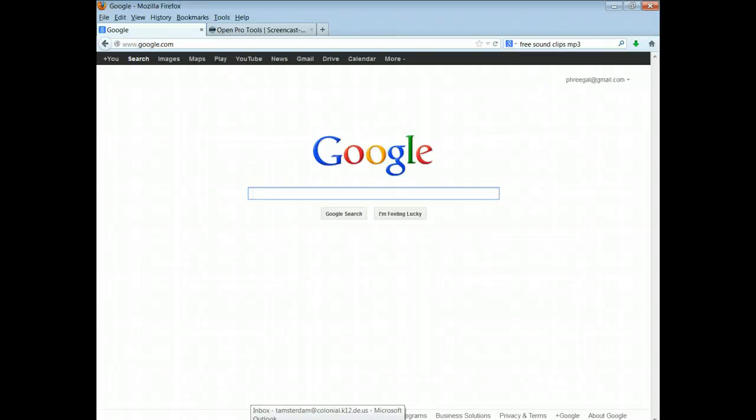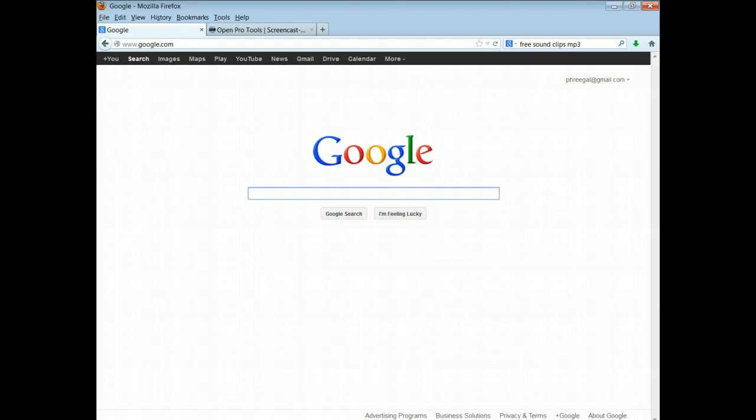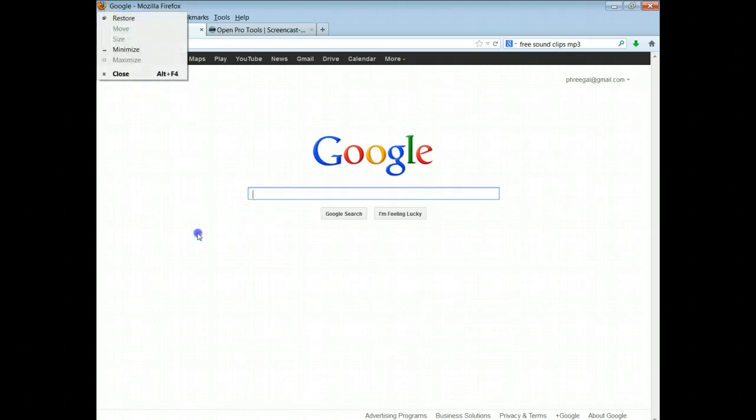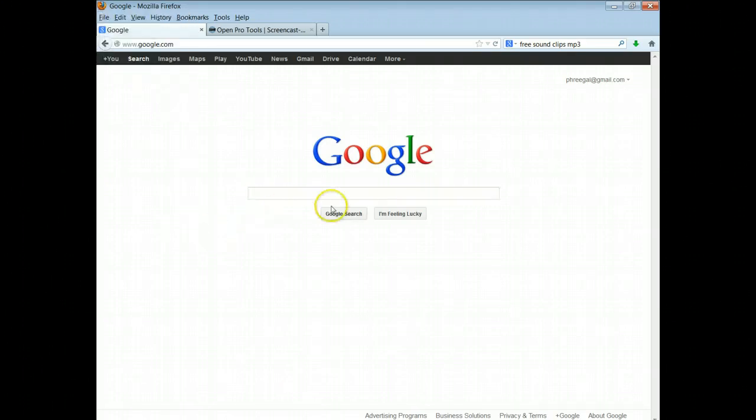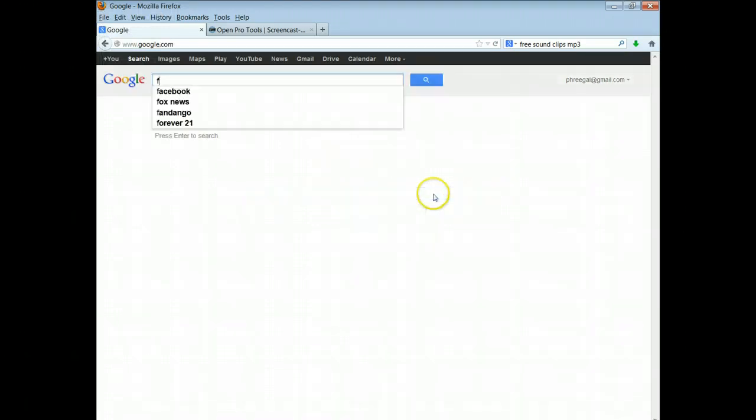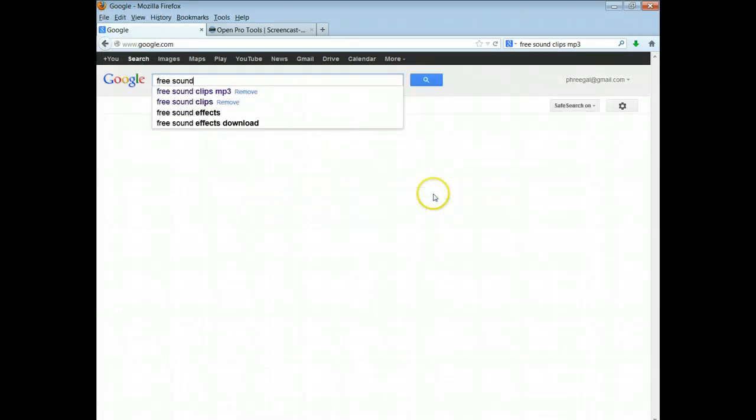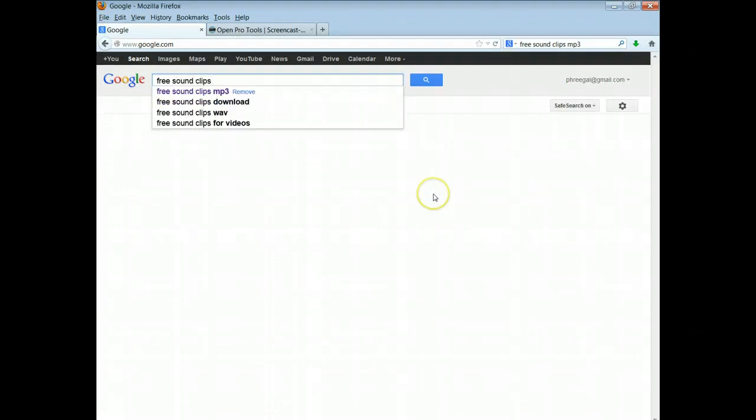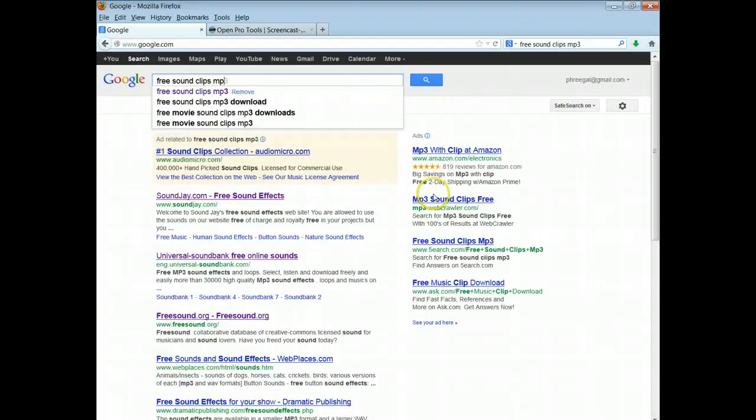Hi everybody, the purpose of this video is to show you how to add a sound clip to your animation project that we're working on. So I want you to go to Mozilla and get to Google, and then you're going to search free sound clips and they need to be mp3 format.